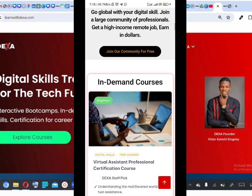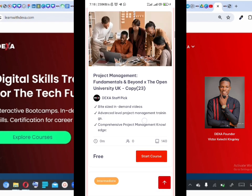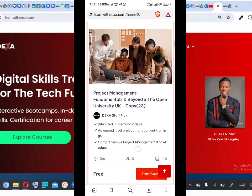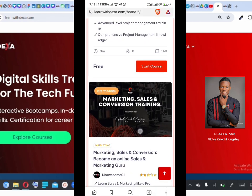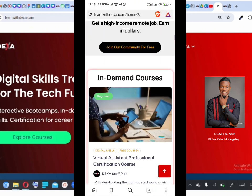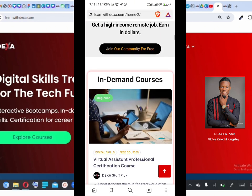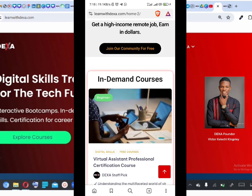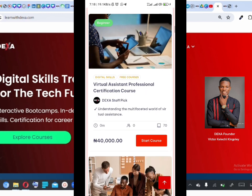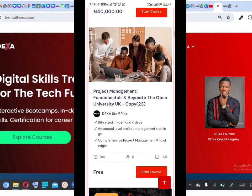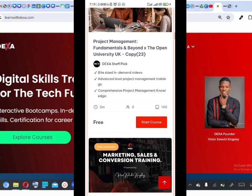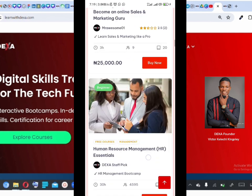Here you have the Virtual Assistant course, Project Management, and different other courses. For a course that is on sale that you haven't bought, you'll likely see a 'Buy Now' red button. But if you've bought the course and enrolled, you'll see 'Start Course.'